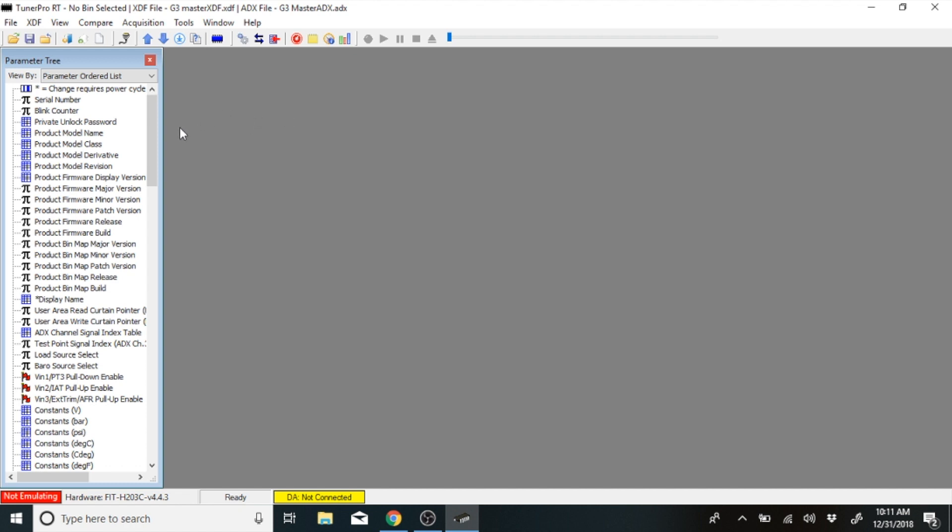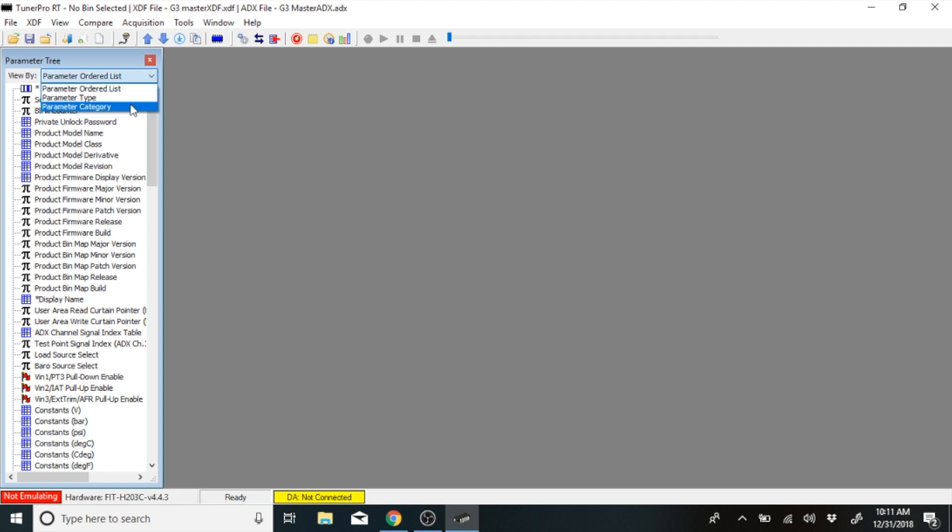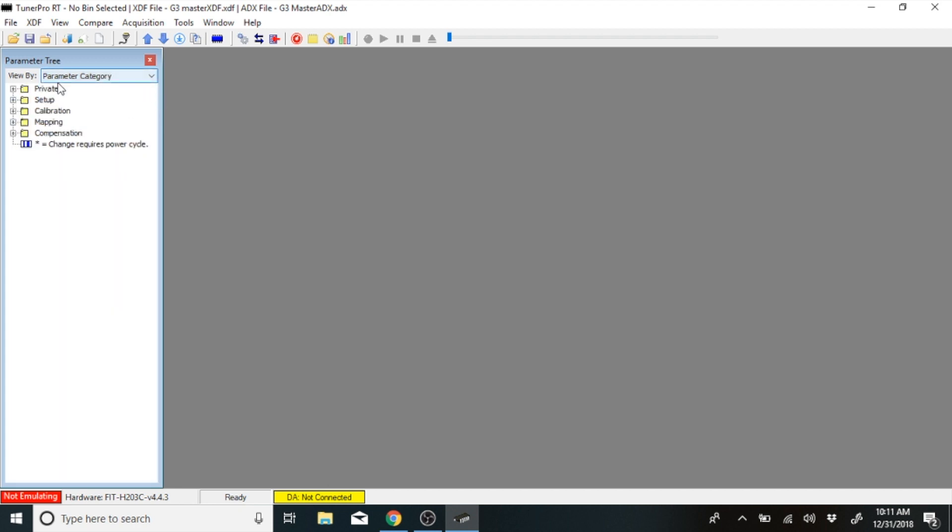Once you have that done, what you'll want to do is go to this parameter order list and you'll want to hit parameter category. And what that does is that's going to set up your parameter categories here and get you set up ready to go.